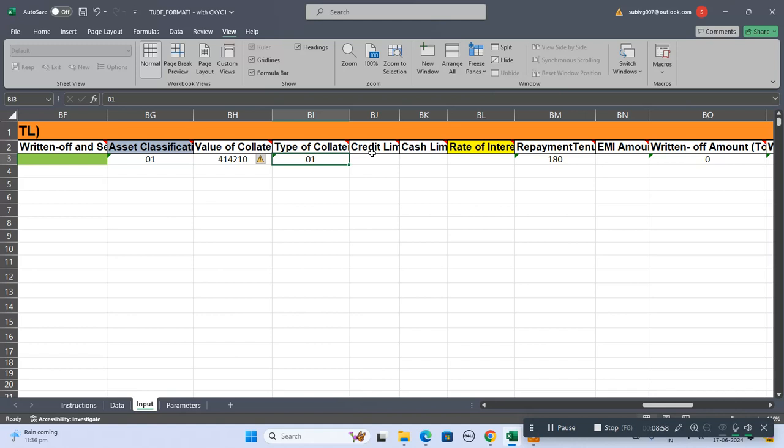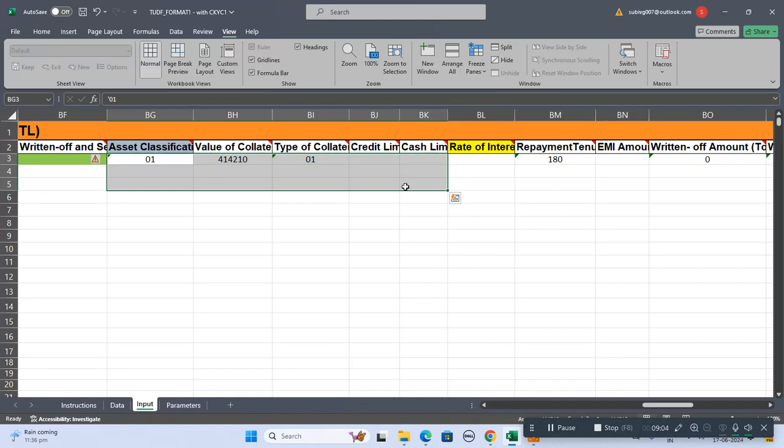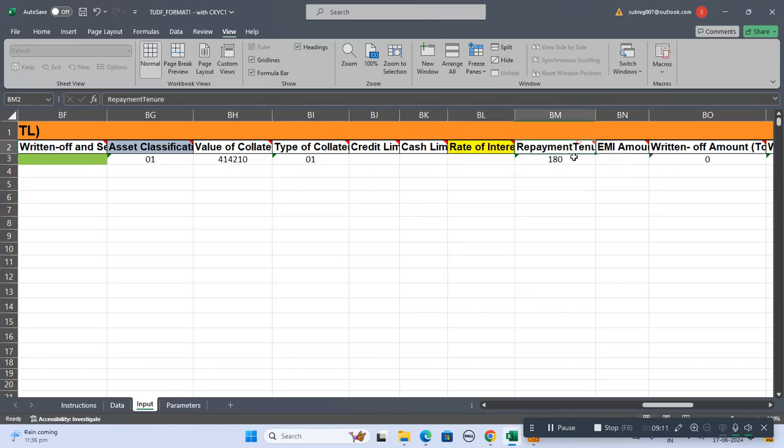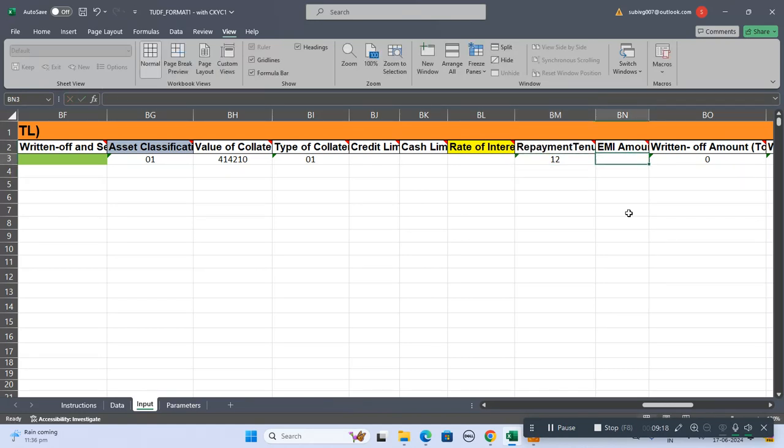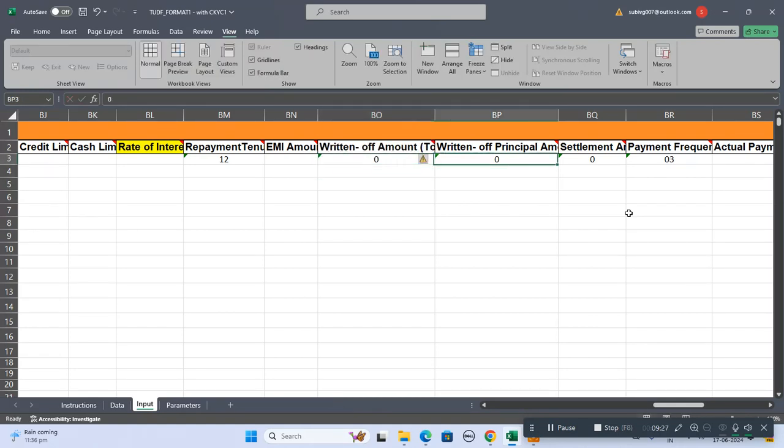Credit limit - these are not the compulsory fields if you have, especially for asset finance companies you should write those data. Rate of interest - what's the rate of interest charged for this particular loan. Repayment tenure - if it's for one year you can mention it as 12, it should be in months. This is the EMI amount. This is the returned amount if any value returned for the particular amount.